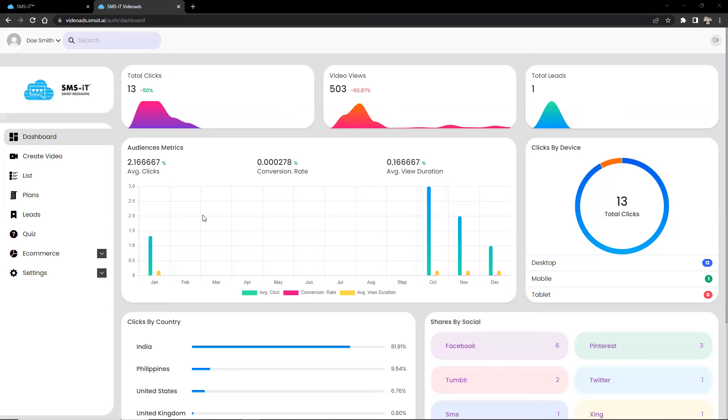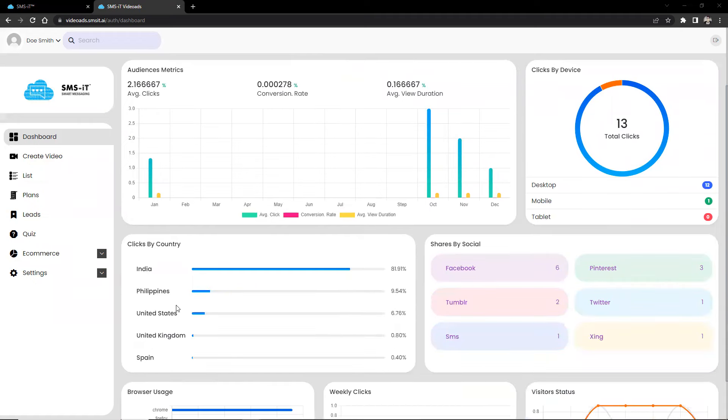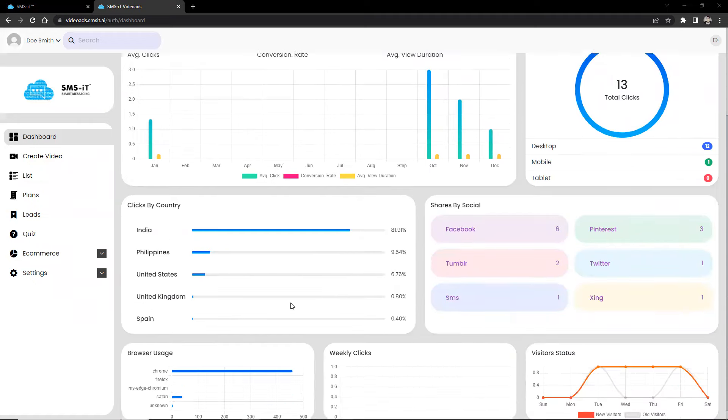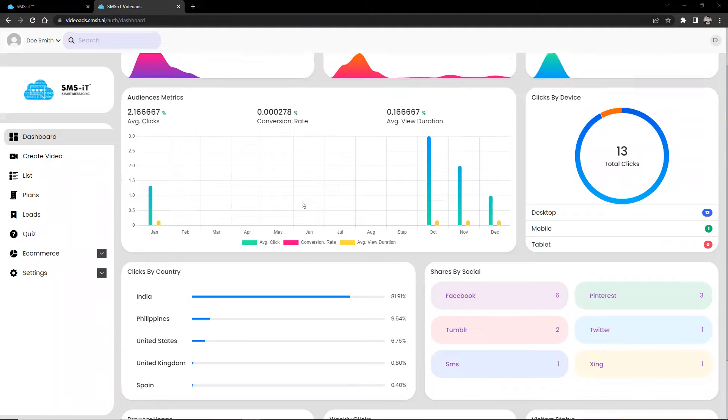Audience demographics, click by device, by country, shares by social media, browser usage, weekly clicks, and visitor status. The dashboard helps marketers and advertisers optimize their campaigns as it provides data-driven insights into the performance of their video ads.